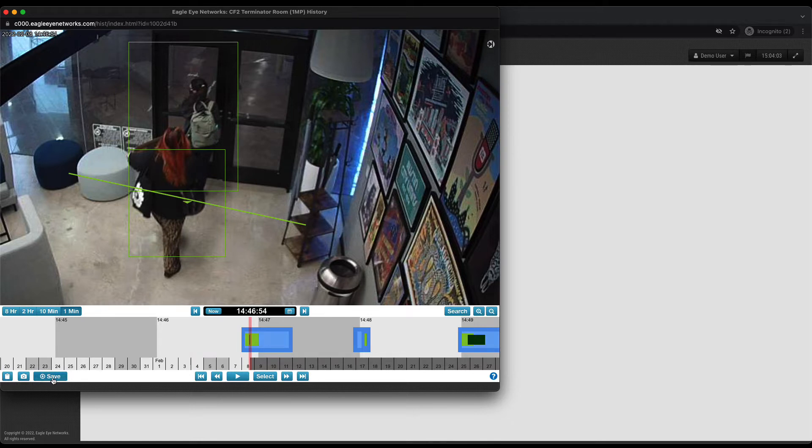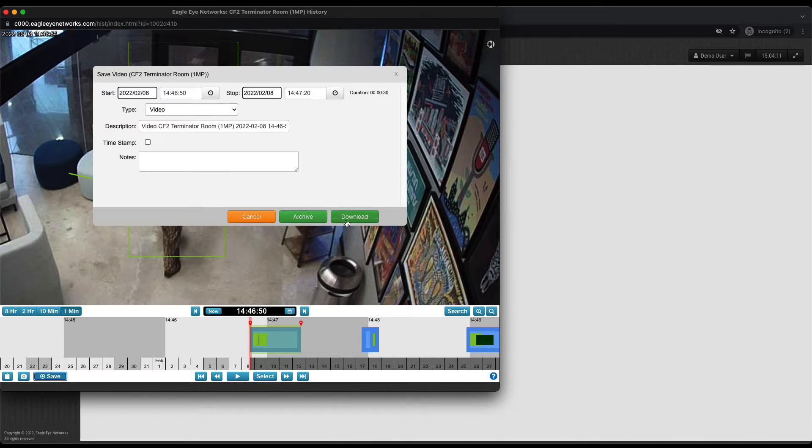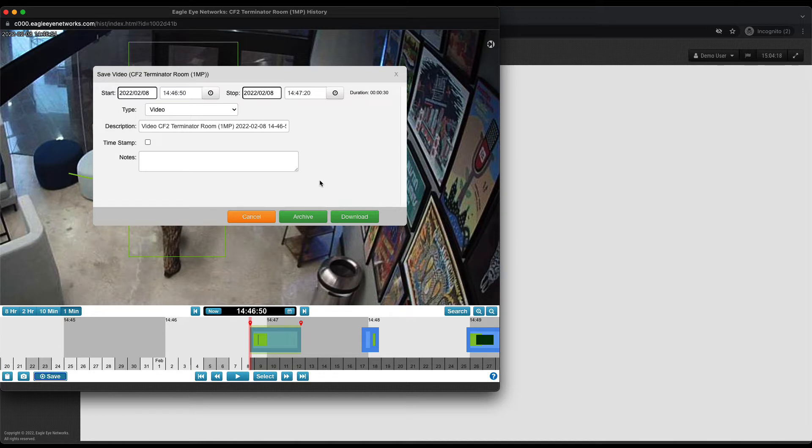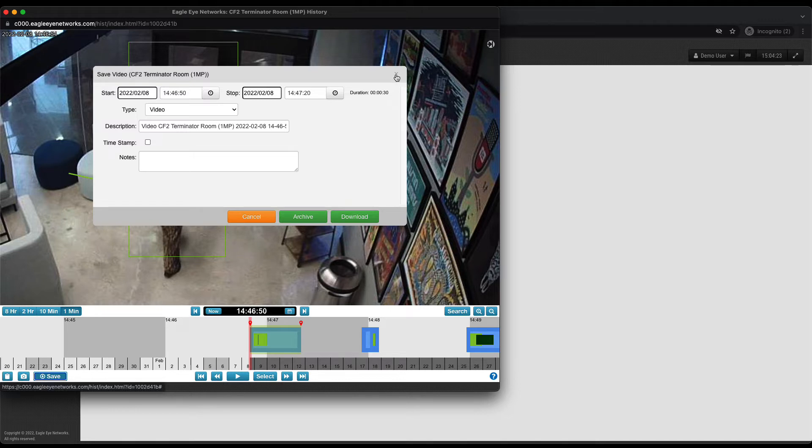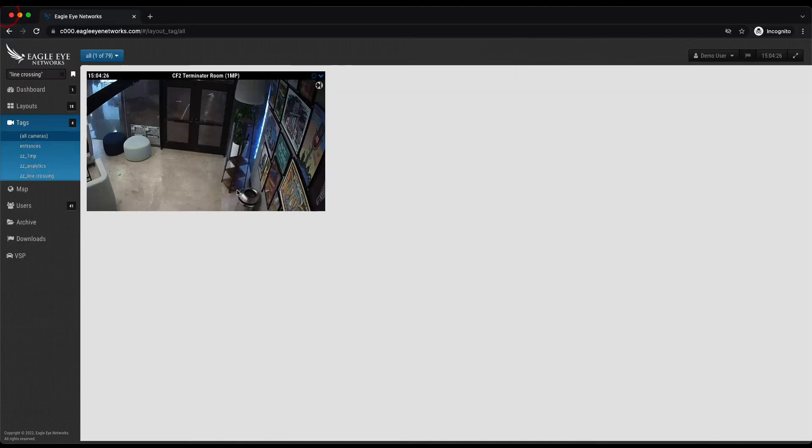So now what if we want to save it? Well it's as simple as clicking the save button and it automatically highlights the video that we're over and we can choose to save that. You can download the full resolution video right to your device or you can choose to archive. Now archive is an area that allows you to store video outside of retention. Now every camera in our system can have a retention from zero to five years. You're able to set that in the settings of the camera very easily.